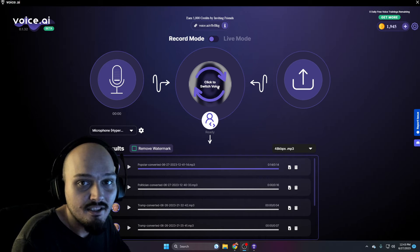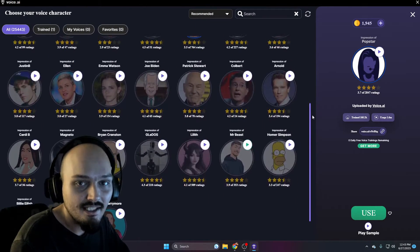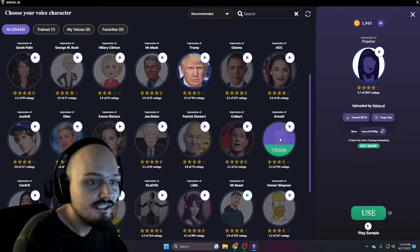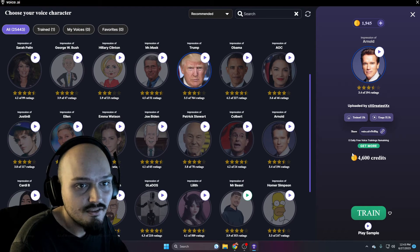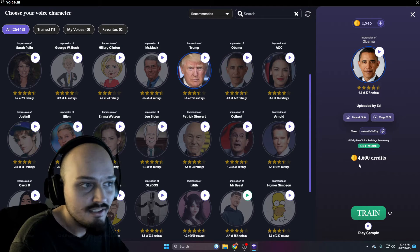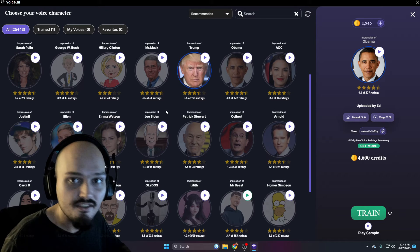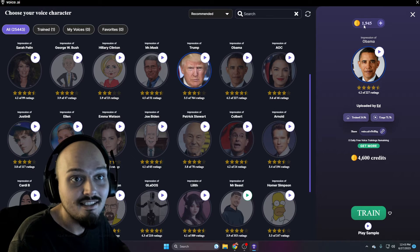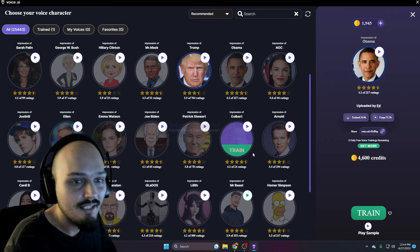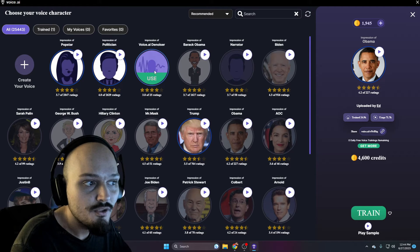Go to the very center and click on switch voice. This opens an array of different voices you can use in record or live mode. If you click on one you can hear an example, and there's also a credit cost — a Schwarzenegger voice is 4,600 credits and an Obama voice is 4,600 credits. You'll get one of these voices completely free when you first sign up because you get 5,000 coins. These coins accrue over time, so you never have to pay anything, but you can only get one of these models per day.